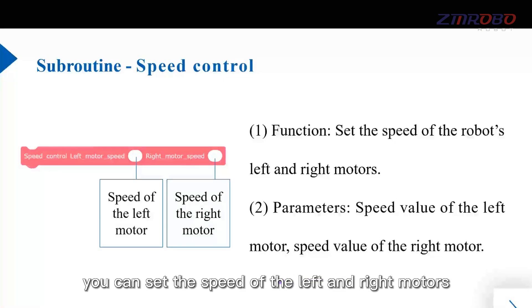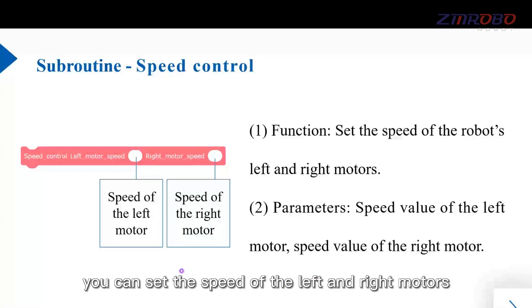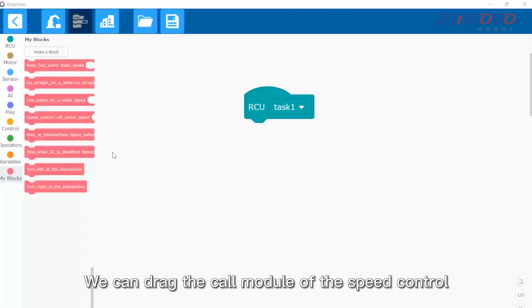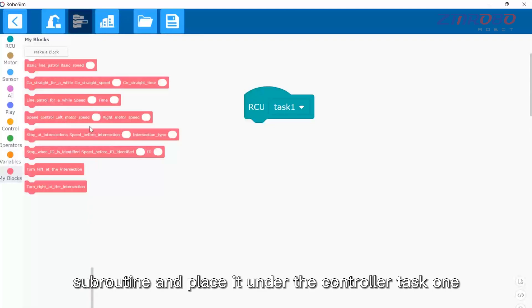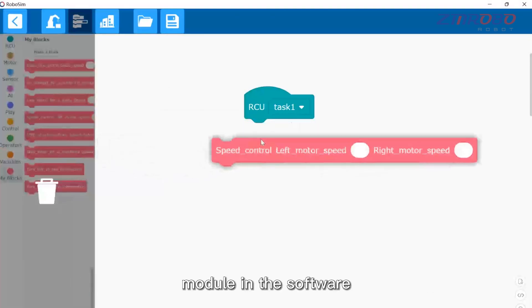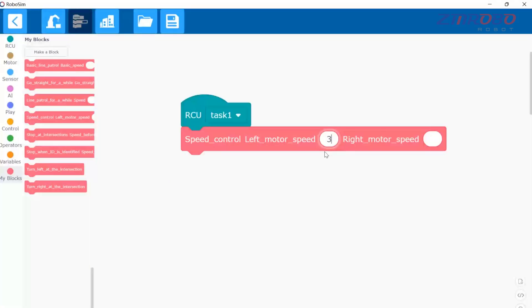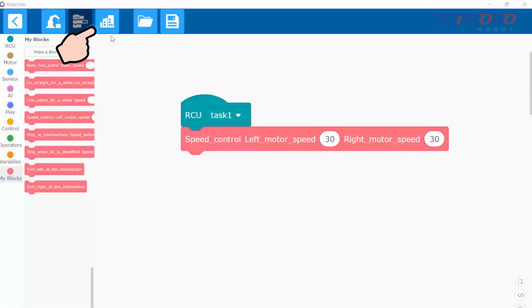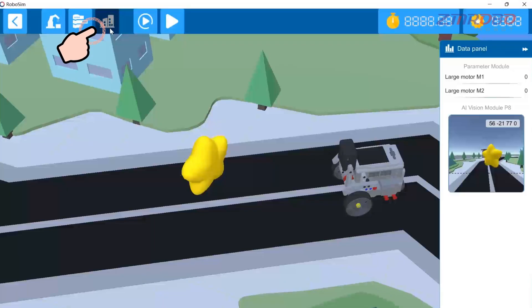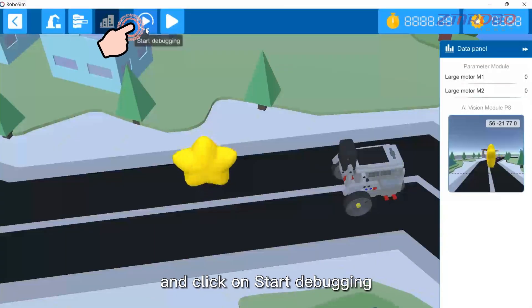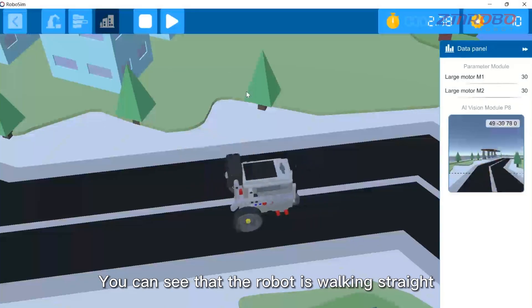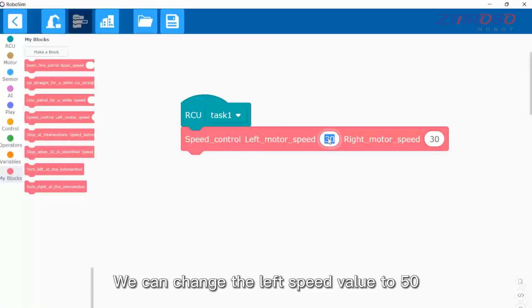First, let's learn how to use the speed control subroutine. In its call module you can set the speed of the left and right motors. Drag the call module of the speed control subroutine and place it under the controller task one module. Enter a left speed value of 30 and a right speed value of 30, then switch to the simulation interface, move the robot, and click start debugging. You can see that the robot is walking straight.